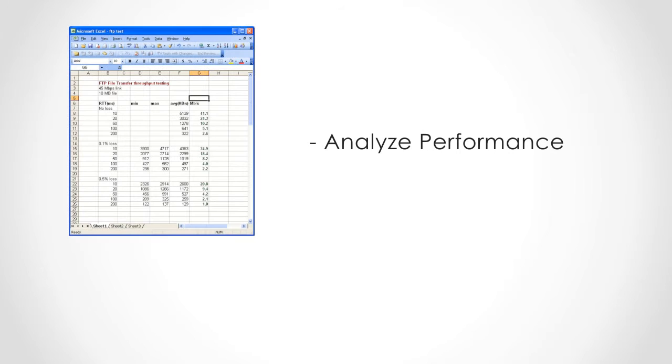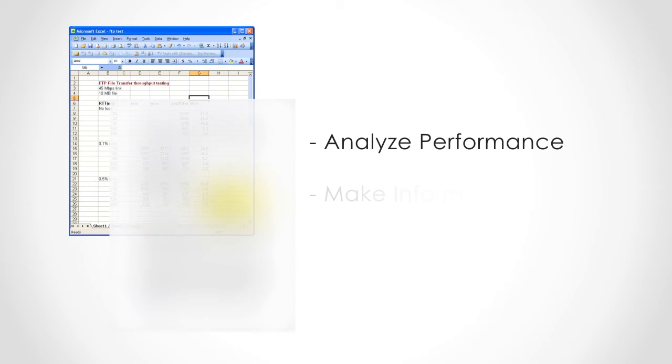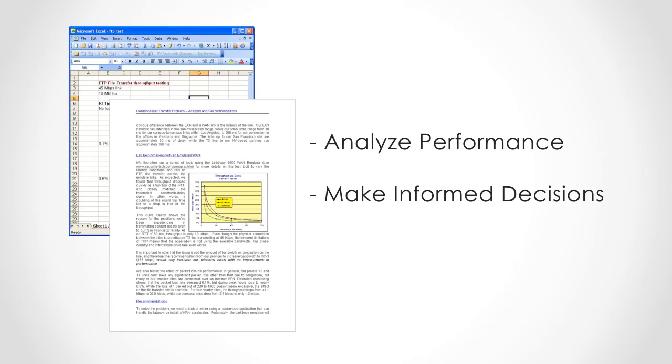Once we've completed our testing, we can analyze the data that we've collected. We'll be able to make informed decisions, whether about network design, application tuning, or product purchasing.